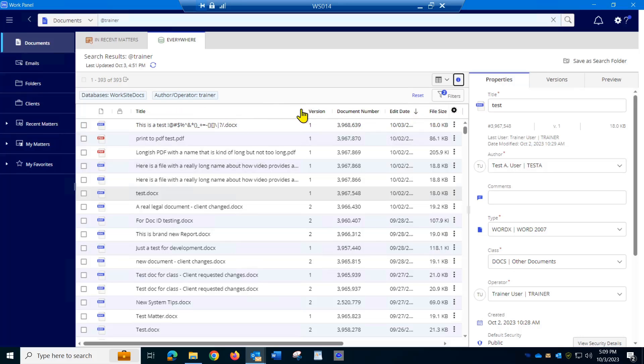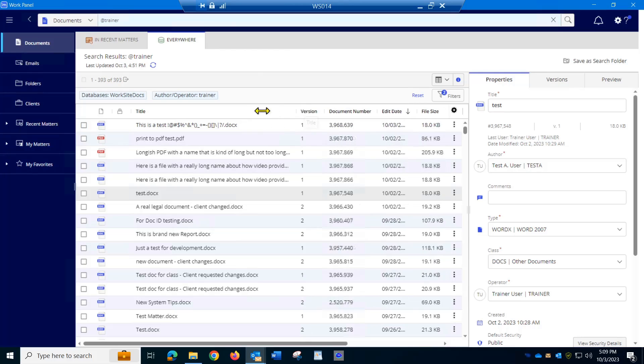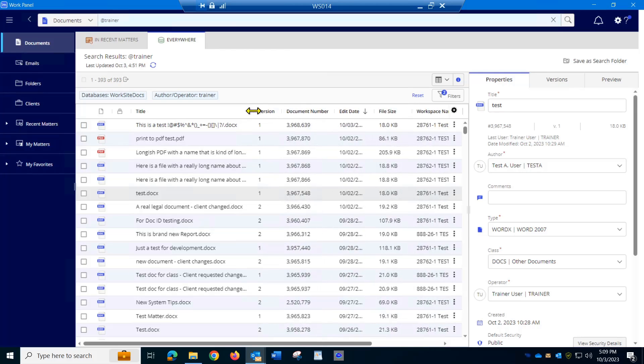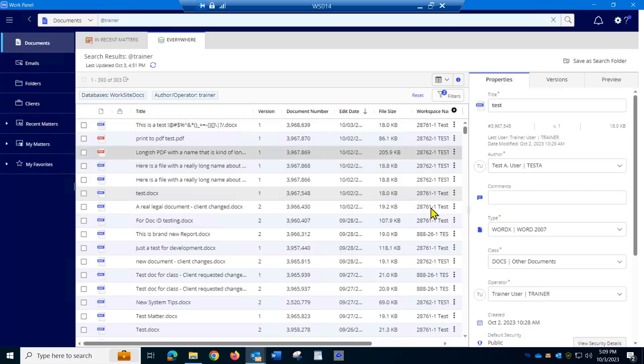But I can adjust things by putting my mouse where the columns come together, getting that double sided arrow, clicking and dragging. So hopefully that will help you.